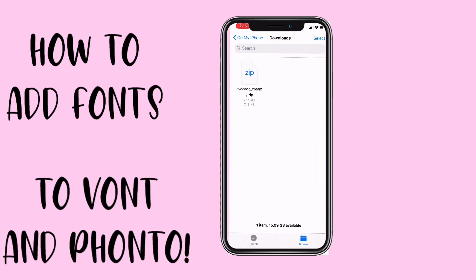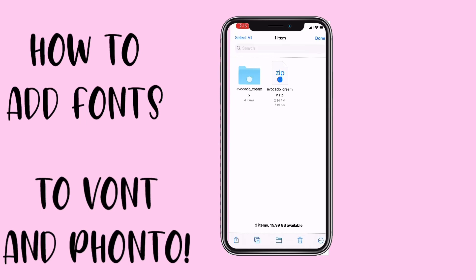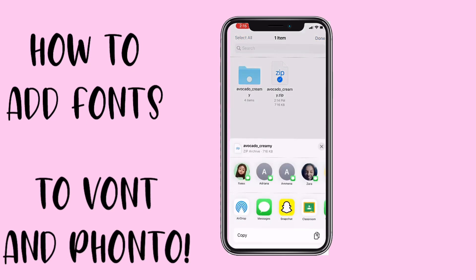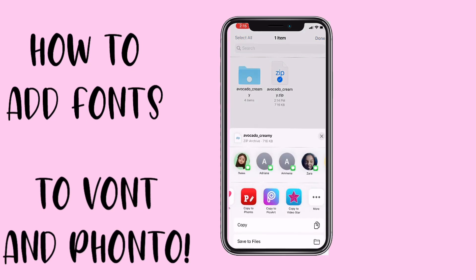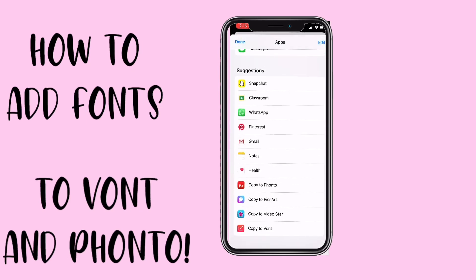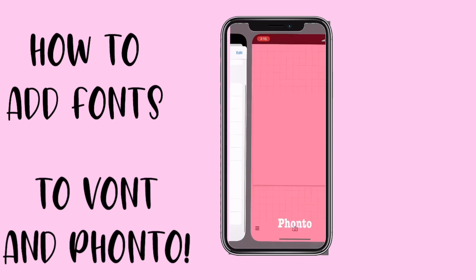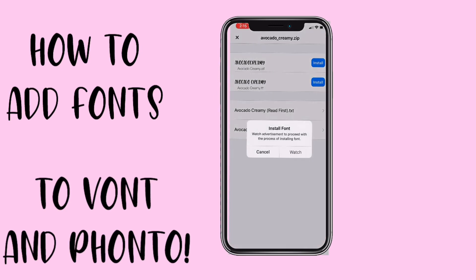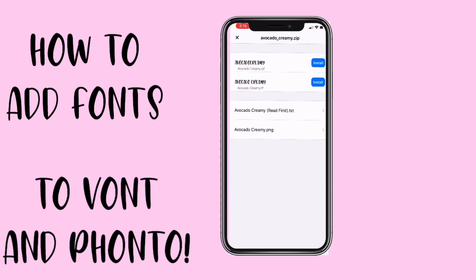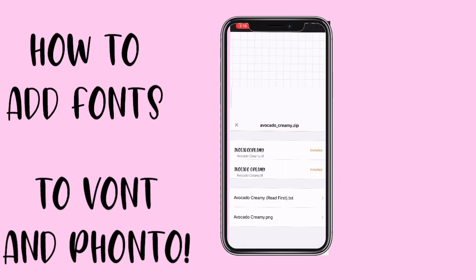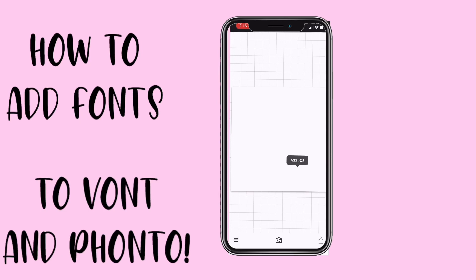Then you're going to want to go back into Files, select the font file, hit the export button, and then go into Copy to Fonto.